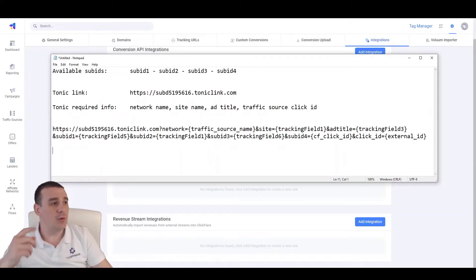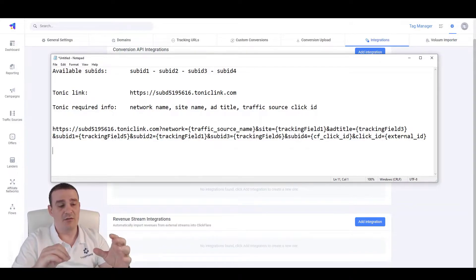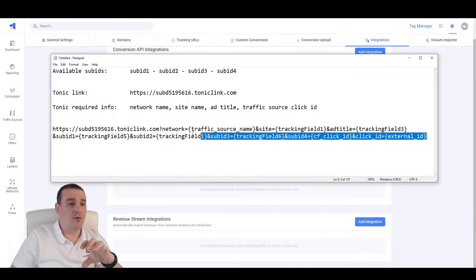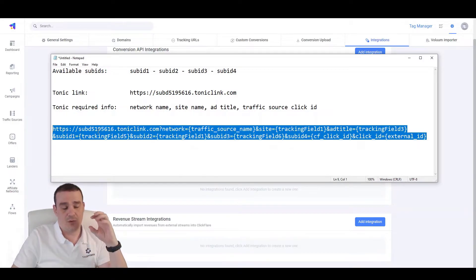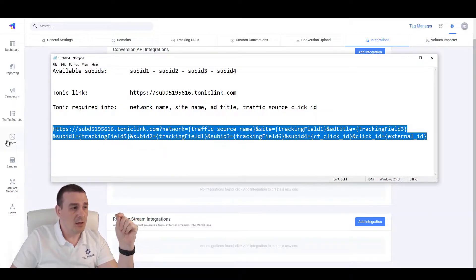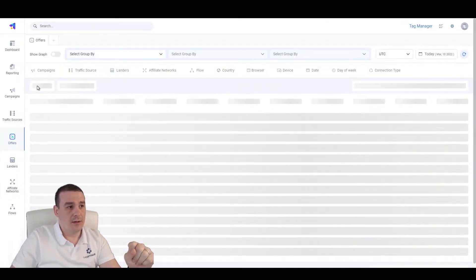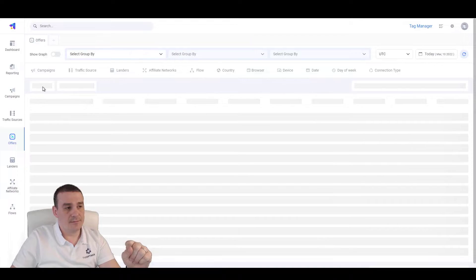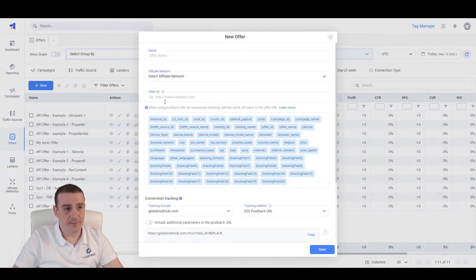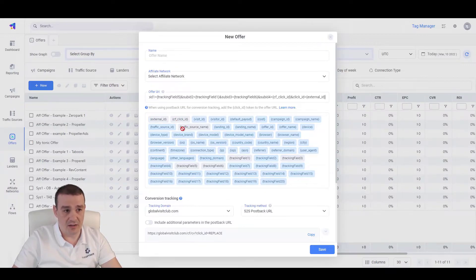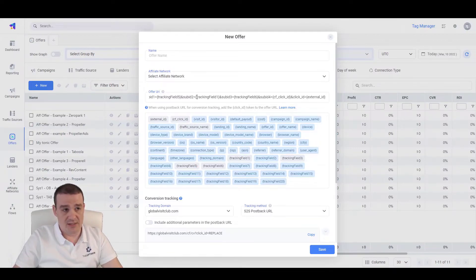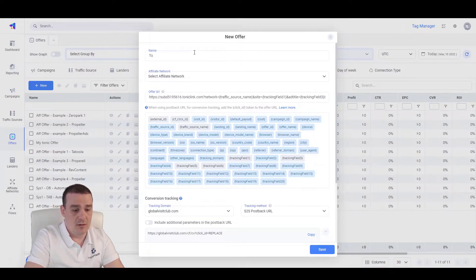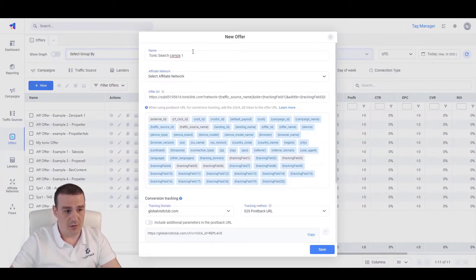Before we move forward with the integration of ClickFlare, we will need to first create an offer using this link or to create a starting offer. So, let's copy this link, let's go over the offers, let's click on add new, let's paste the URL here and as you can see, we have the external ID, ClickFlare click-ID, traffic source name and tracking fields already set here. So, they are already selected and present to our tracking string. Let's call this tonic search campaign 1, whatever. And this is just the offer or tonic search offer 1.